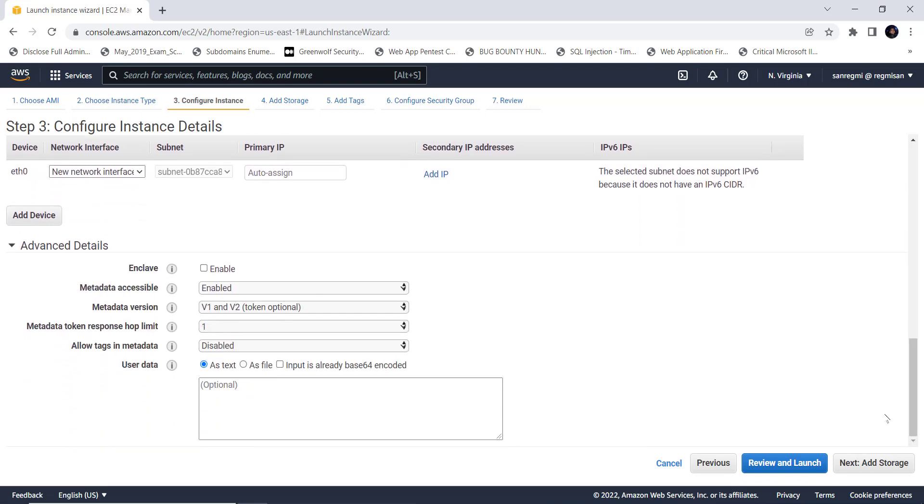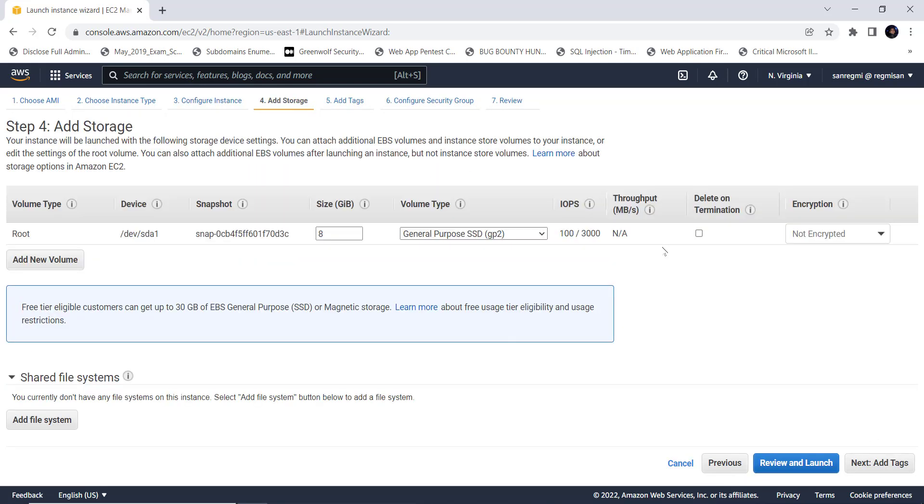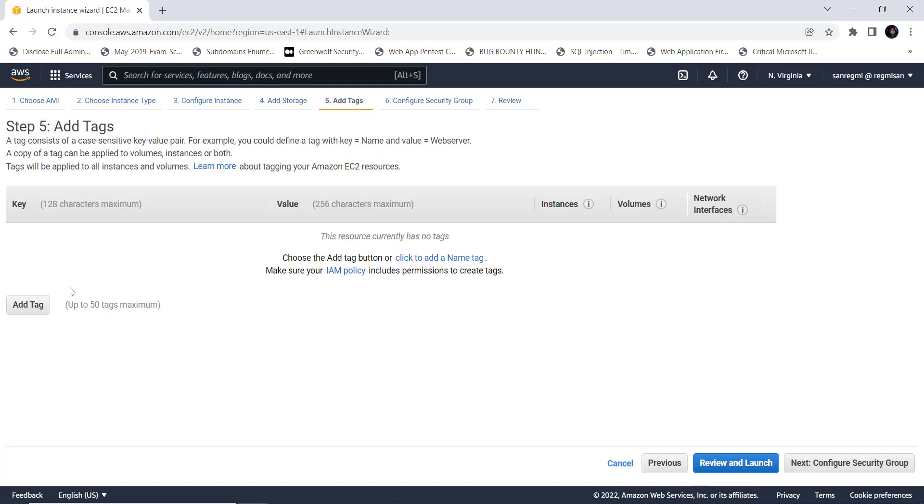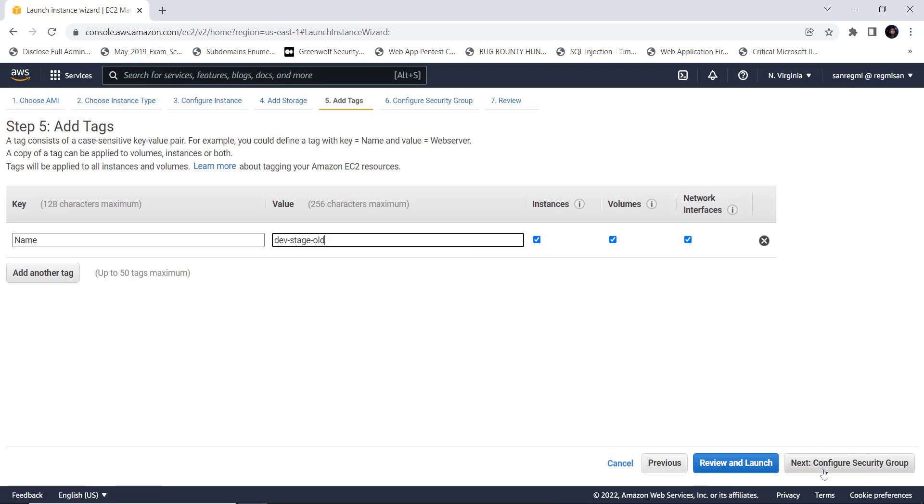Let's enable auto-assign public IP so that the EC2 instance can be accessed publicly, that is from the internet. Then go to the add storage section. Since this is just a demo video, I am not going to change the size and type of the storage and the device. So let's move on to the next section. Here let's add a tag so that the instance can be recognized easily.